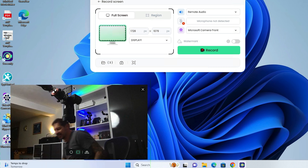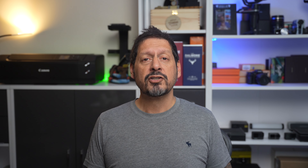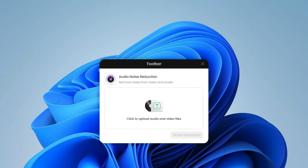Before we get into it, Screenify sent me this cool screen recording software to review in exchange for my honest opinion. Whatever I review, you're always going to get my honest opinion — good, bad or indifferent.